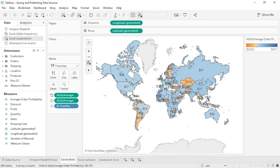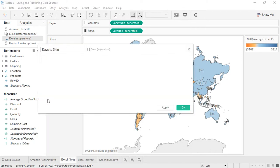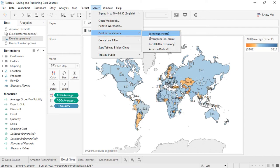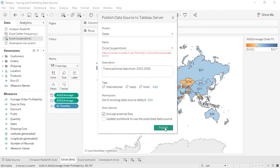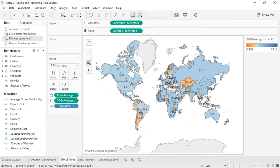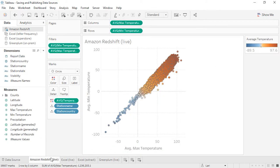To edit a published data source, we need to be connected to the original. We can, say, remove a field from a hierarchy or add a calculation, then republish the data source — this will overwrite the existing one. Now any workbooks using the published data source will be refreshed the next time they're opened with the new data structure, maintaining a single source of truth. The process for publishing data sources changes a little depending on if you're using Tableau Server or Tableau Online, and if you're working with a live data source (indicated by a single cylinder) or an extracted in-memory data source (indicated by a double cylinder).